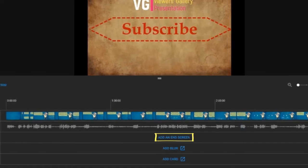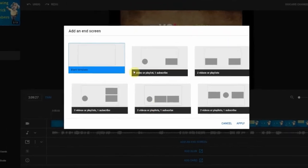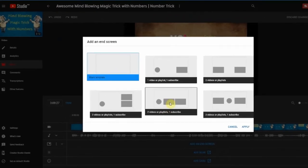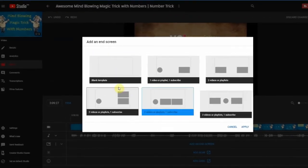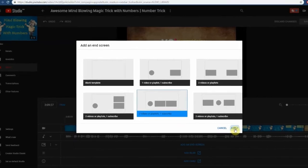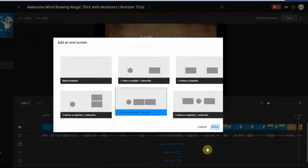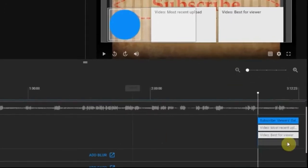Once you click this button, you can see six options. Select the suitable option for you. I'm selecting two videos or playlists and subscribe button option here.